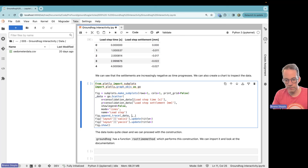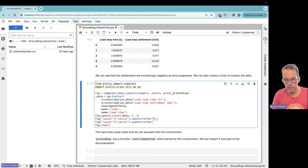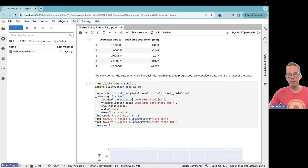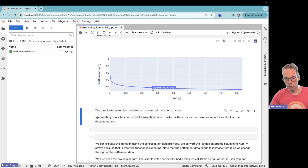We append the trace data to the chart — one row and one column, so only one subplot. For the layout, the x-axis title is 'Time in seconds' (absolute time) and the y-axis is 'Settlement in millimeters'. And there we go, we have a chart of our settlement data. It all looks quite clean; there's not a lot of noise — this is quite nicely behaved data, though in reality things might well be different.